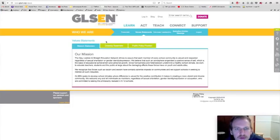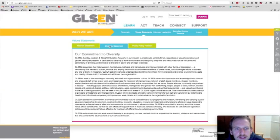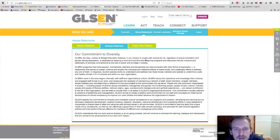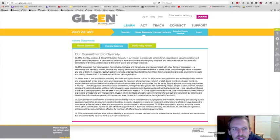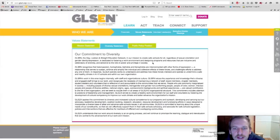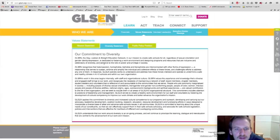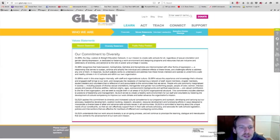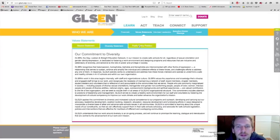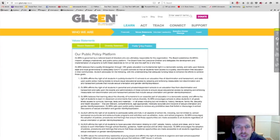So diversity statement, our commitment to diversity. GLSEN, in our mission to create safe schools for all regardless of sexual orientation and gender identity expression, is dedicated to fostering a work environment and designing programs and resources that are inclusive and celebratory of diversity and sensitive to the role of poverty and power and privilege in society. And then they just go on and they talk more about public policy position.